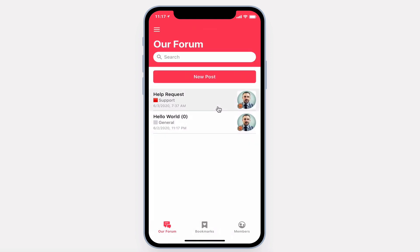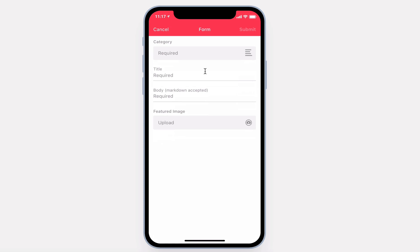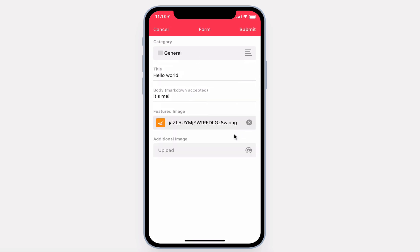Posts are listed in reverse chronological order. If anybody comments on a post, it'll get sent to the top. Let's go ahead and create a new post. We'll add just one image, but additional images will create an image carousel for the post.